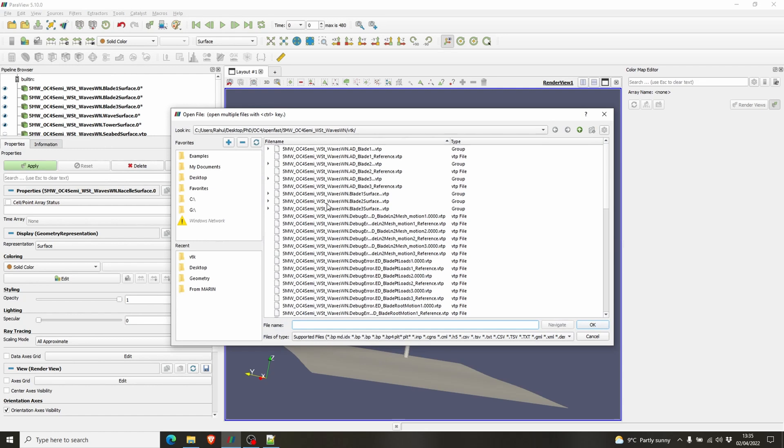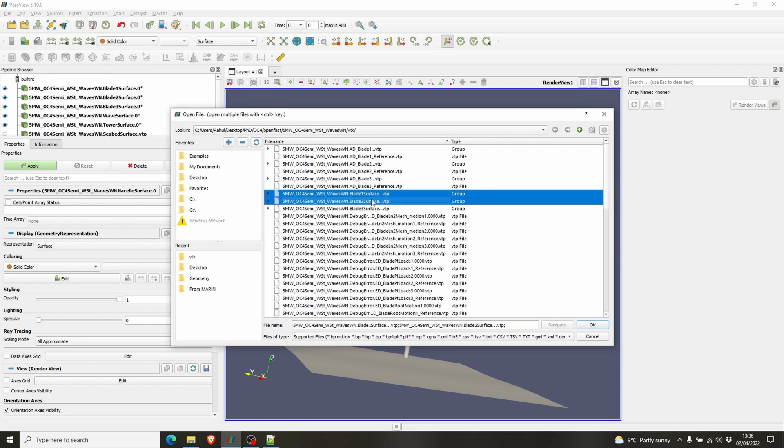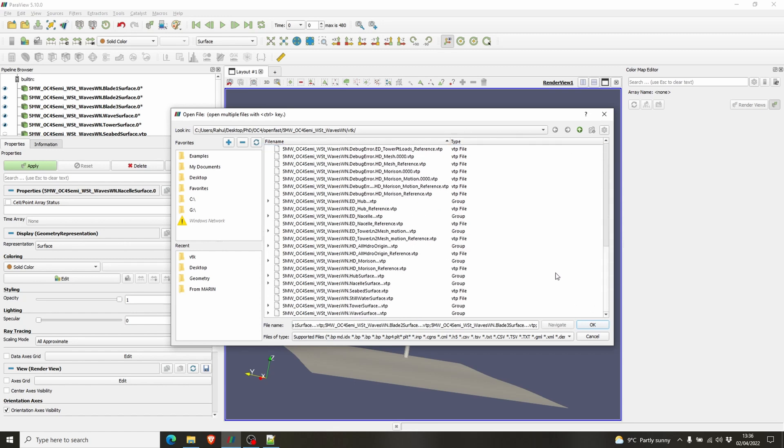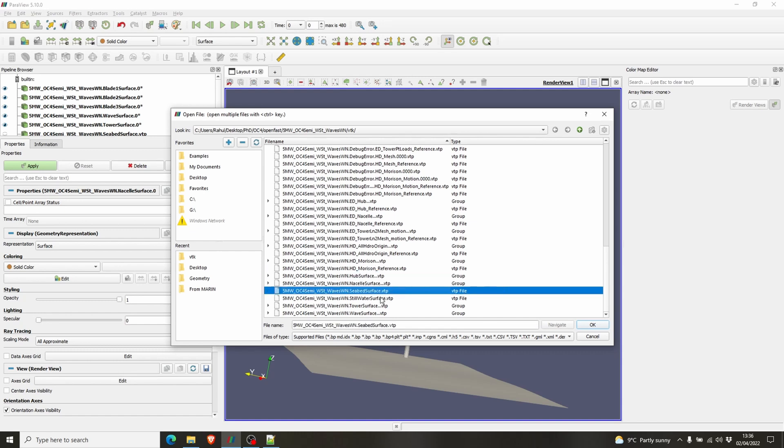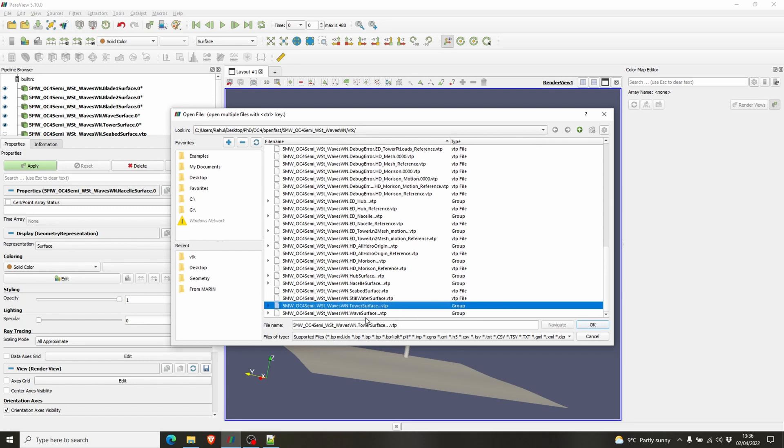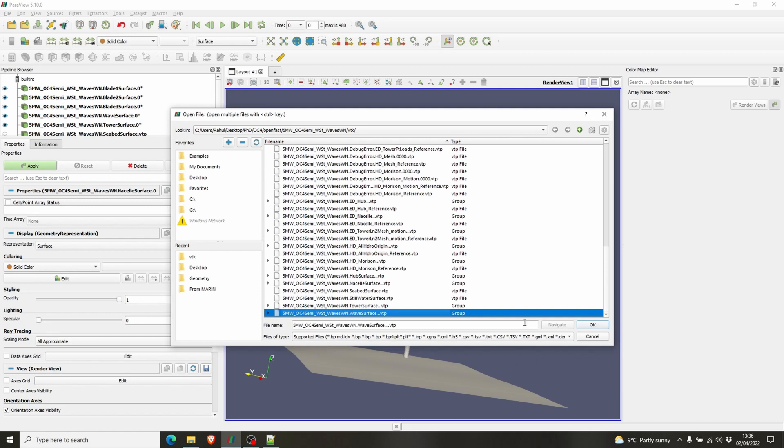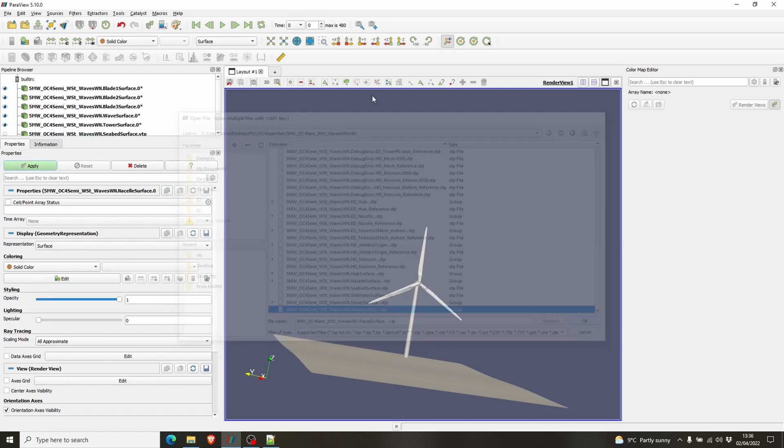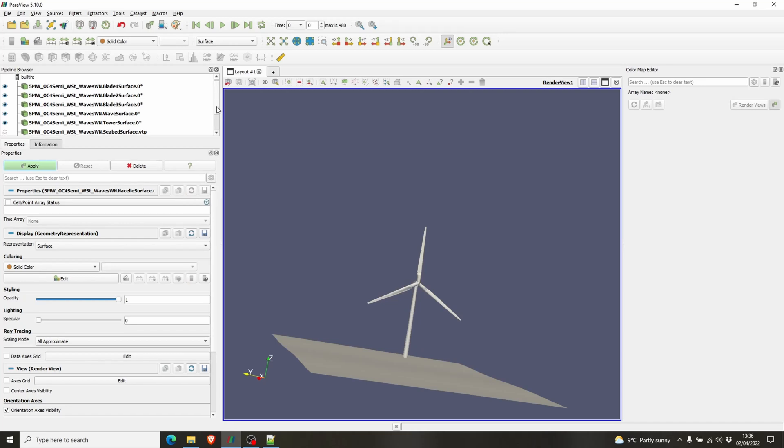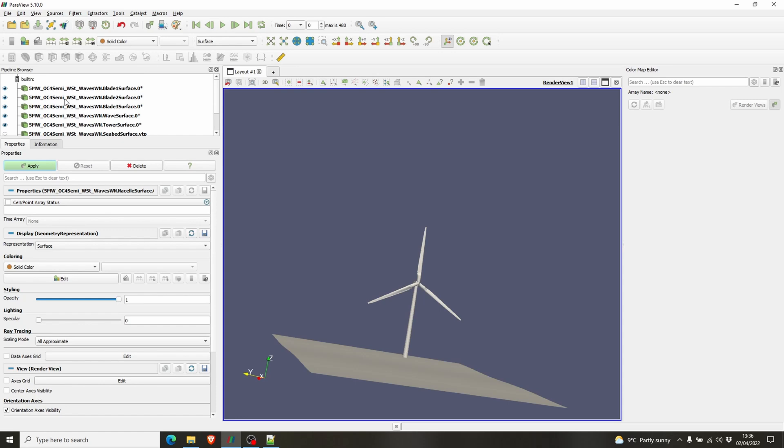And in here you have to choose the surface files: blade one surface, blade two surface, blade three surface, and the hub surface, the nacelle surface, seabed surface, still water surface is not actually needed, tower surface, and wave surface. So you have to choose all of them here and you can see the different surface files here, and you have to click Apply.